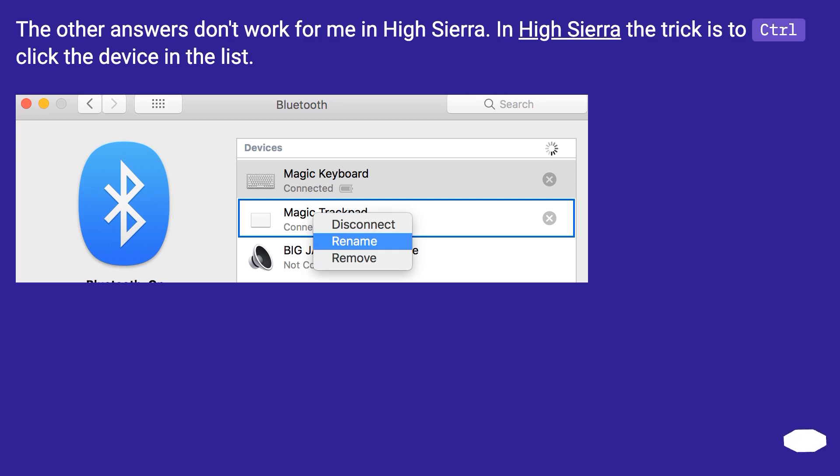The other answers don't work for me in High Sierra. In High Sierra the trick is to control-click the device in the list.